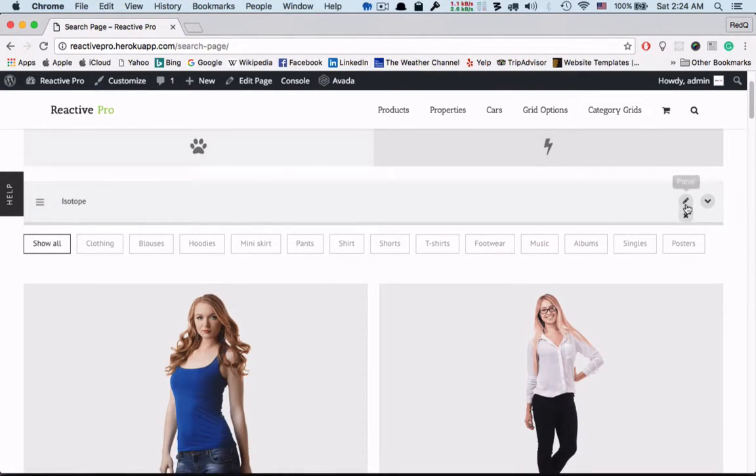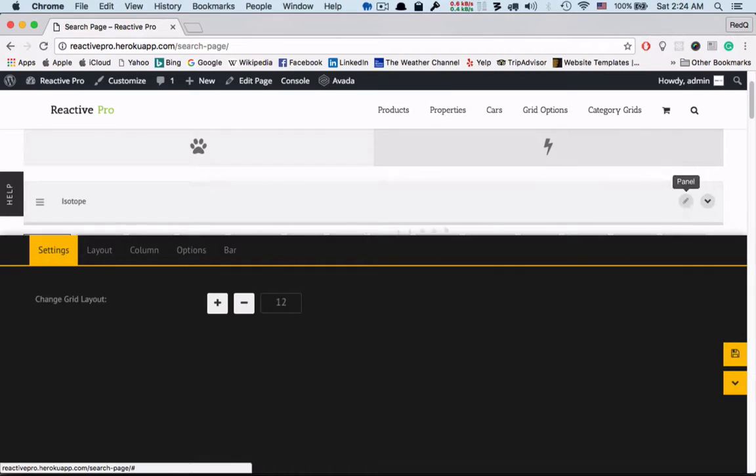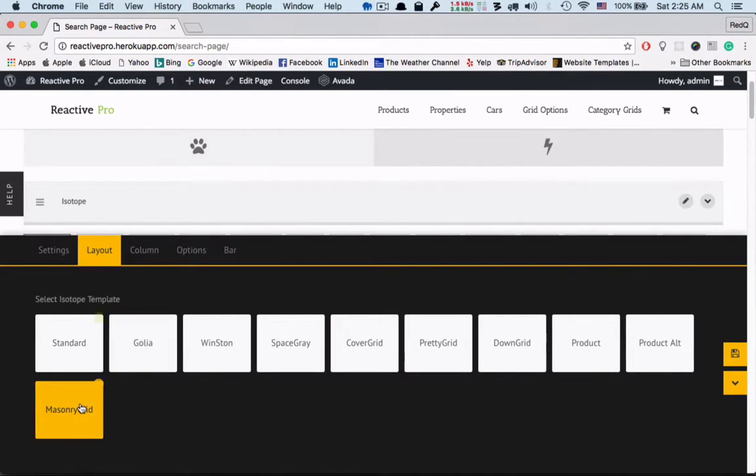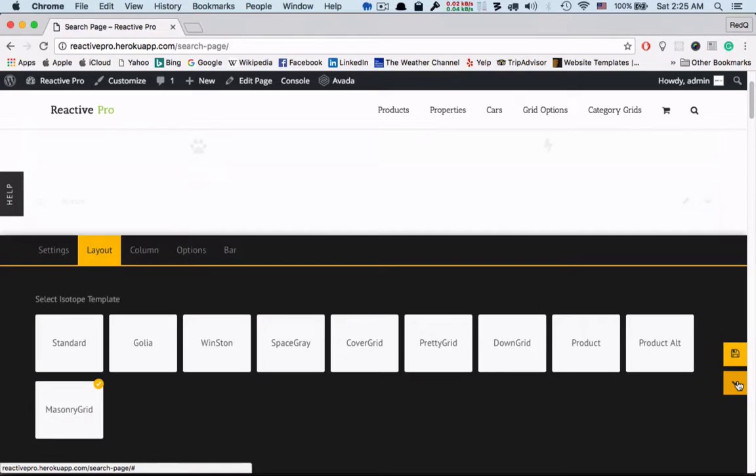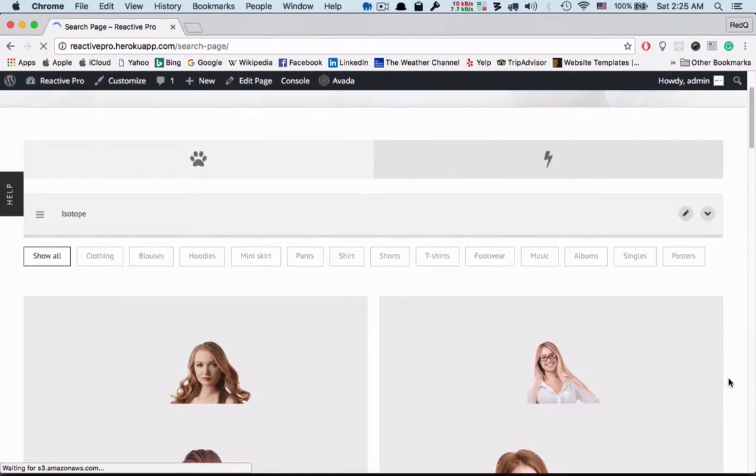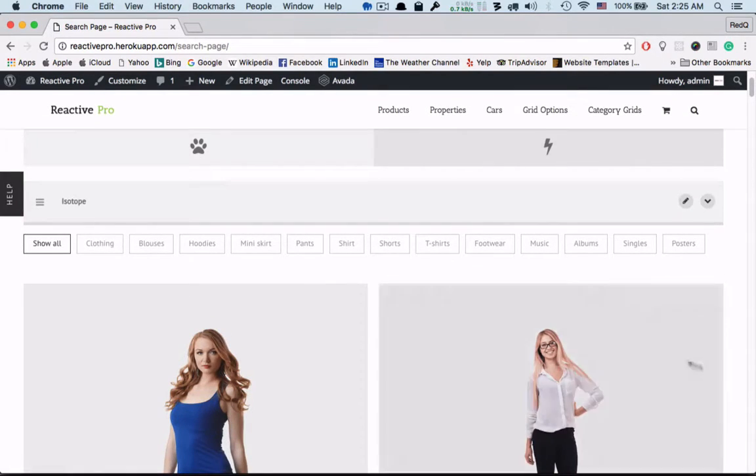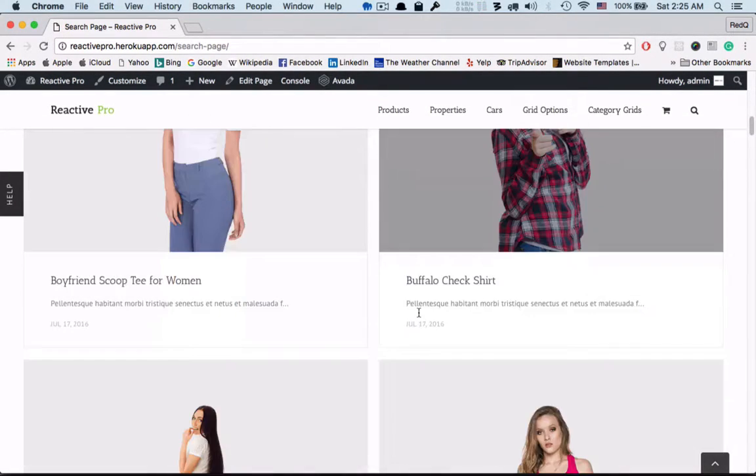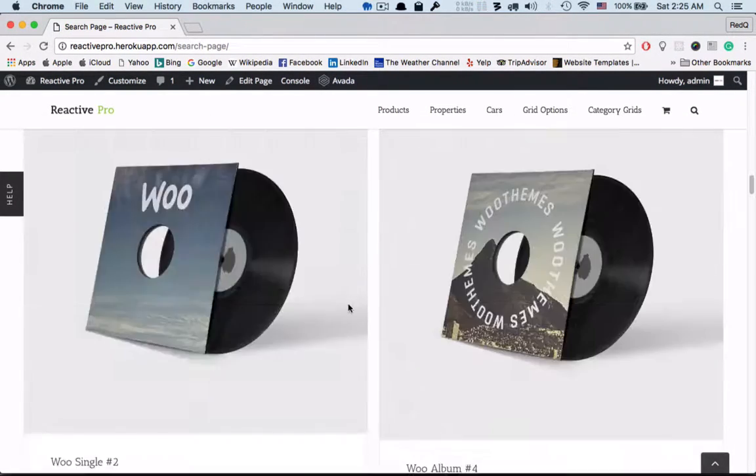Now we will go to the panel, then layout. There are a number of layouts to choose from. We will select the masonry grid. Again the page will save and reload automatically. So this is the masonry layout.